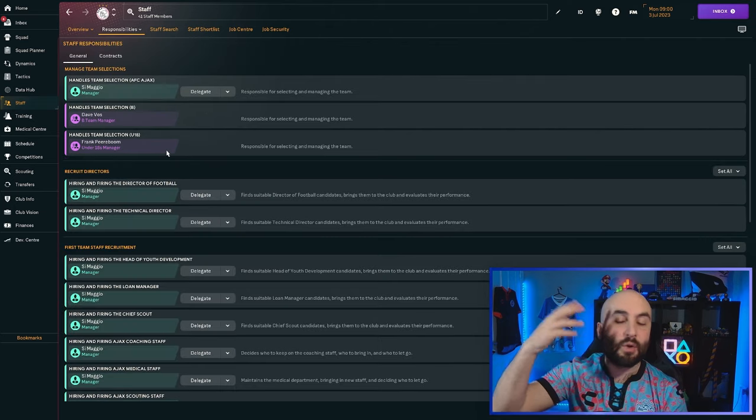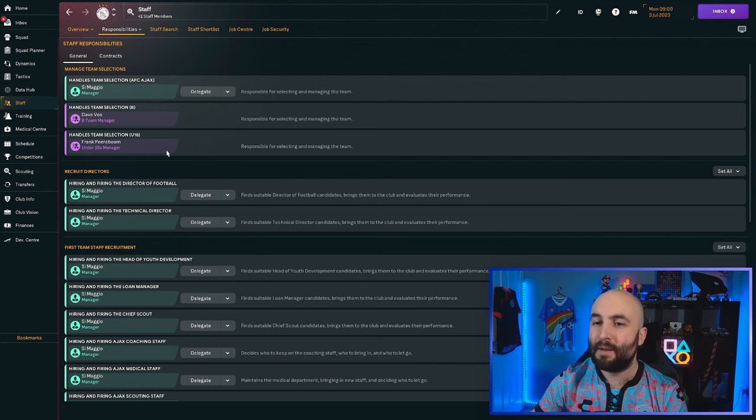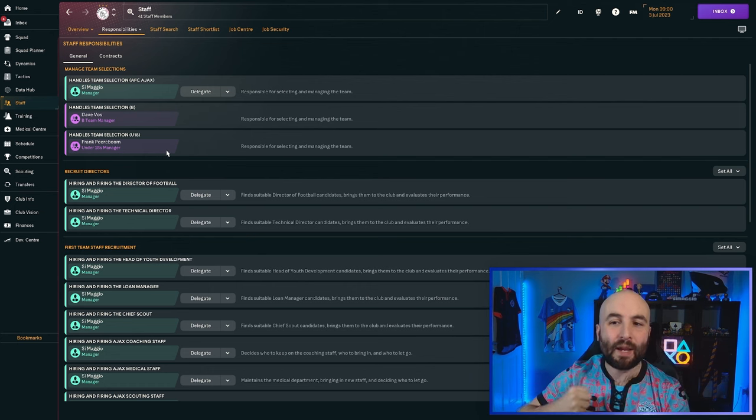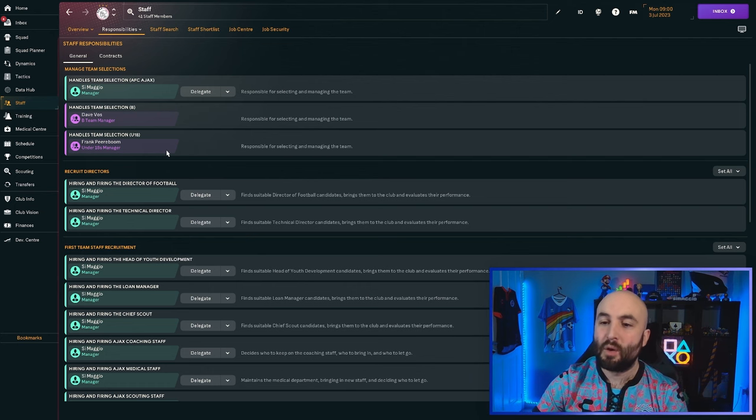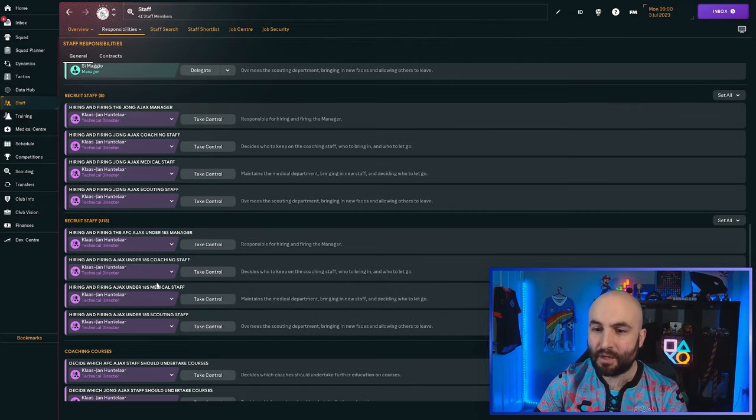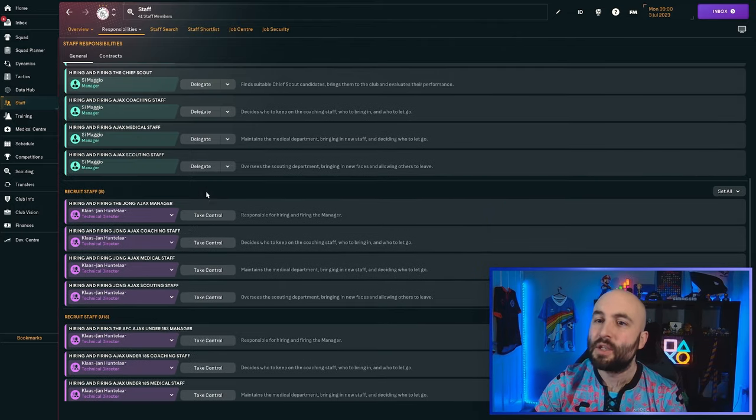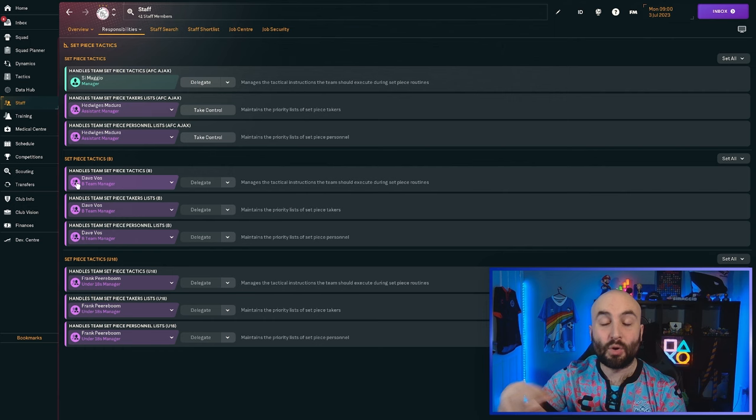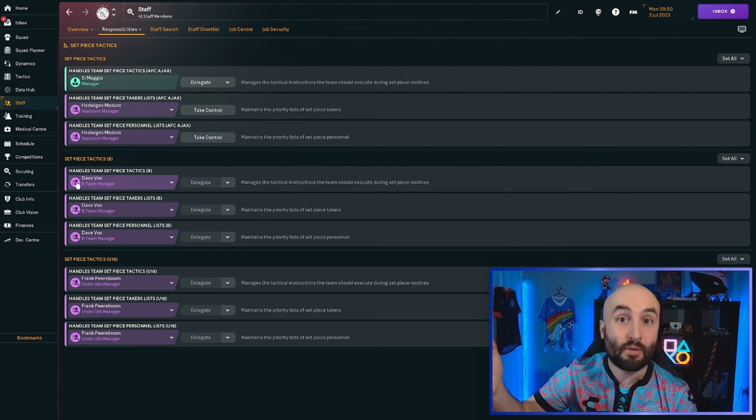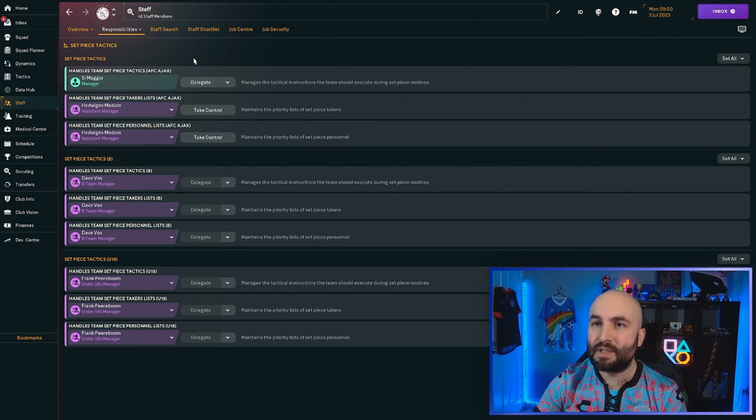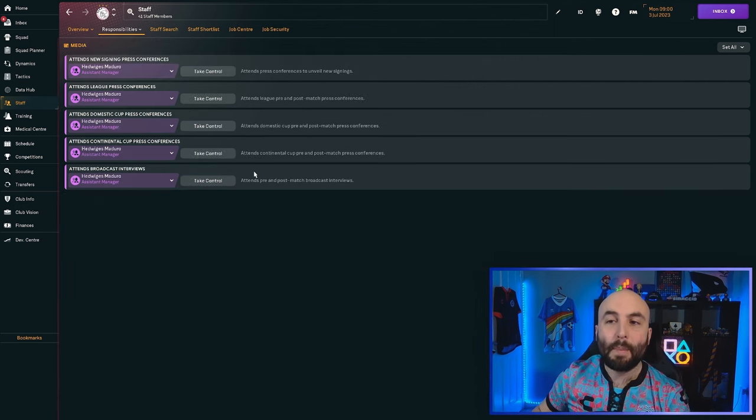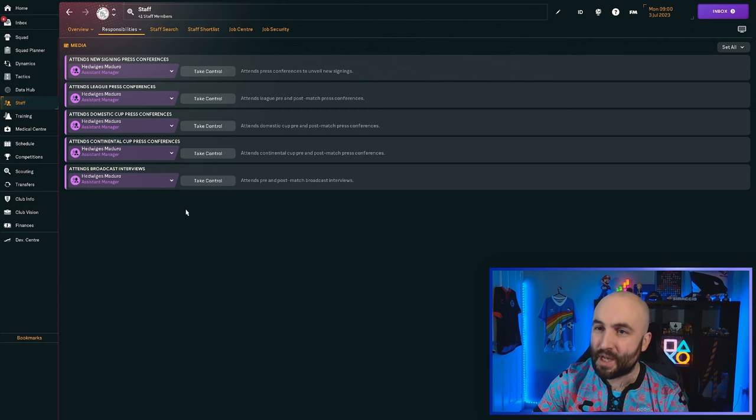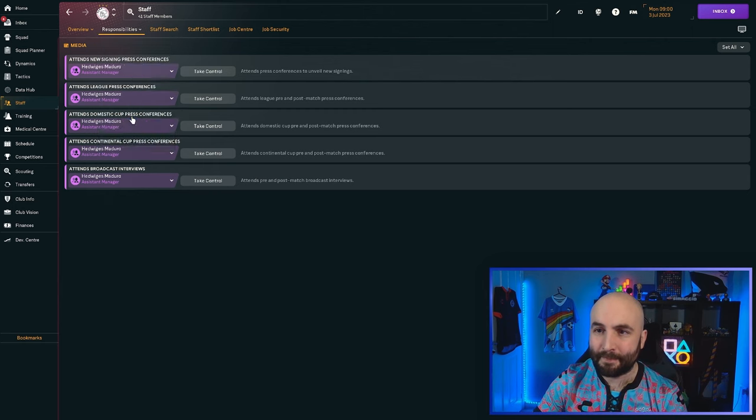Delegate the ones which you're not sure about, which you haven't learned yet. You can always come back and take back control of them when you like. So let's say you don't want to handle the staff side of things for now. You can delegate all of that. Perhaps on set pieces, you want the assistant manager or maybe you've got a set piece coach to handle that. You can delegate that. You don't want to do press conferences just yet. Delegate them away.